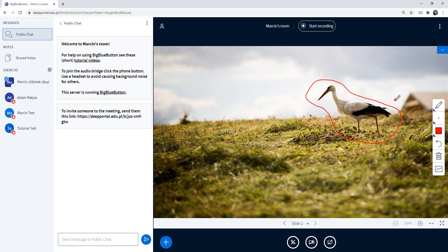So you can draw on the presentation. Alright, let's say that you want to change the presentation to the other one because as you saw we have uploaded two of them.